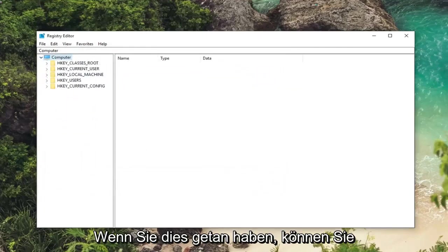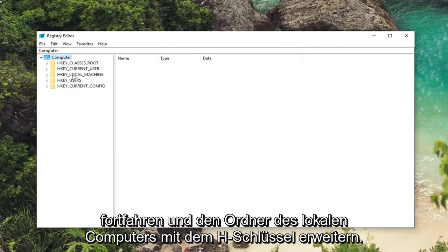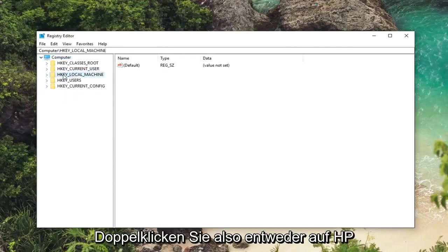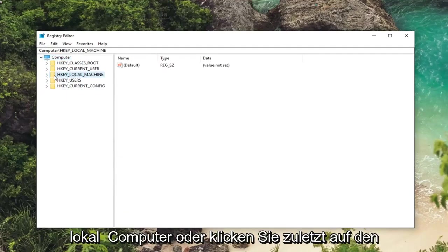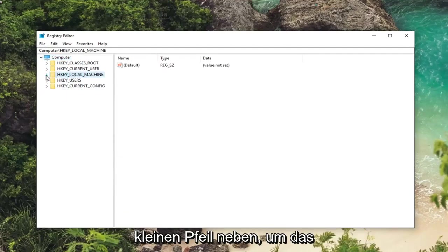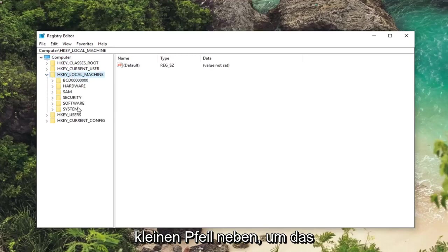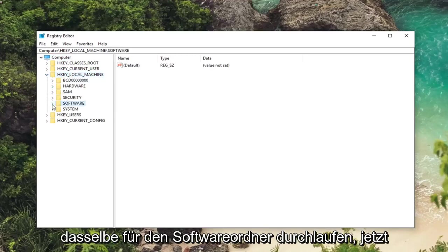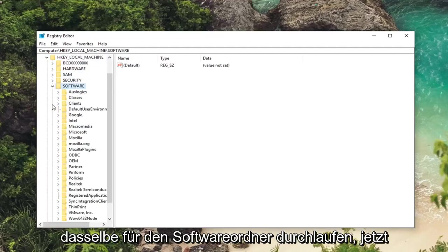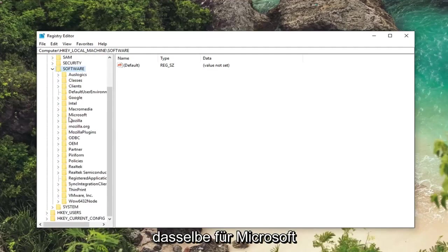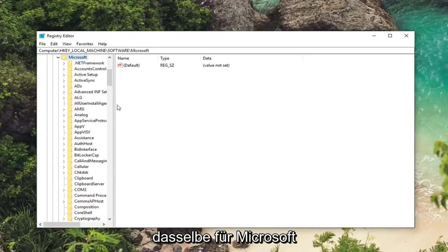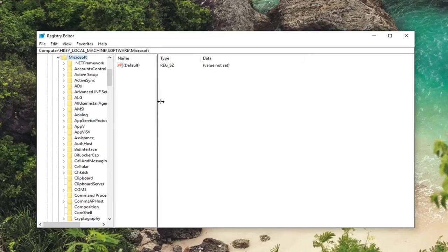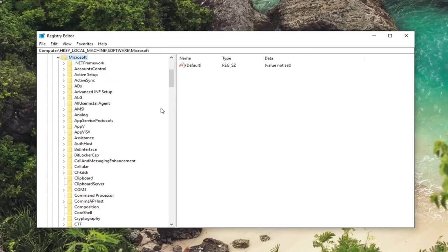So once you've done that you want to go ahead and expand the HKEY local machine folder. So either double click on HKEY local machine or left click on the little arrow next to expand the drop down. Then you want to do the same thing for the software folder. Now same thing for Microsoft. So expand Microsoft. I'm going to drag this over a little bit.